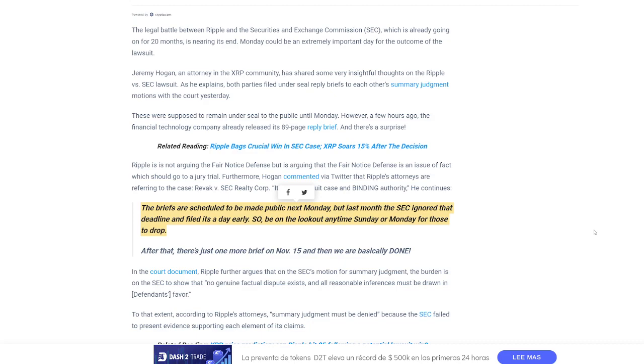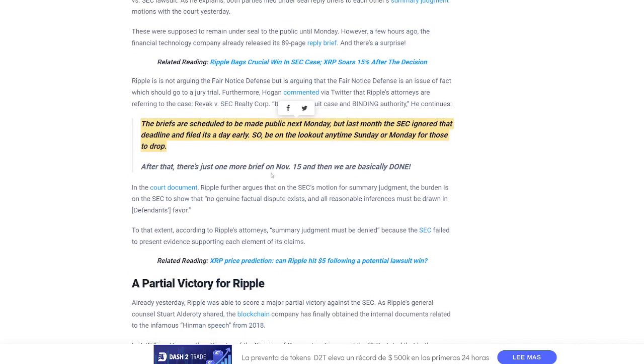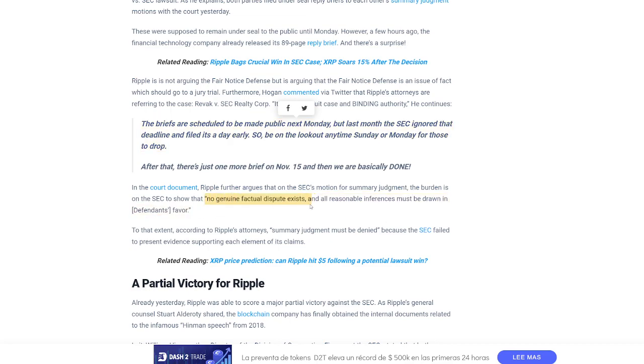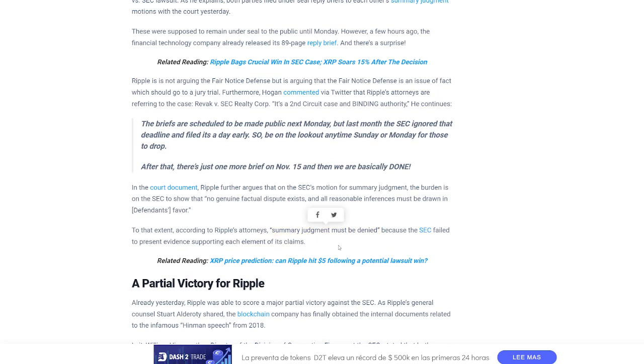In the court document, Ripple further argues that on the SEC's motion for summary judgment, the burden is on the SEC to show that no genuine factual dispute exists and all reasonable inferences must be drawn in the defendant's favor. To that extent, according to Ripple's attorneys, summary judgment must be denied because the SEC failed to present evidence supporting each element of its claims.